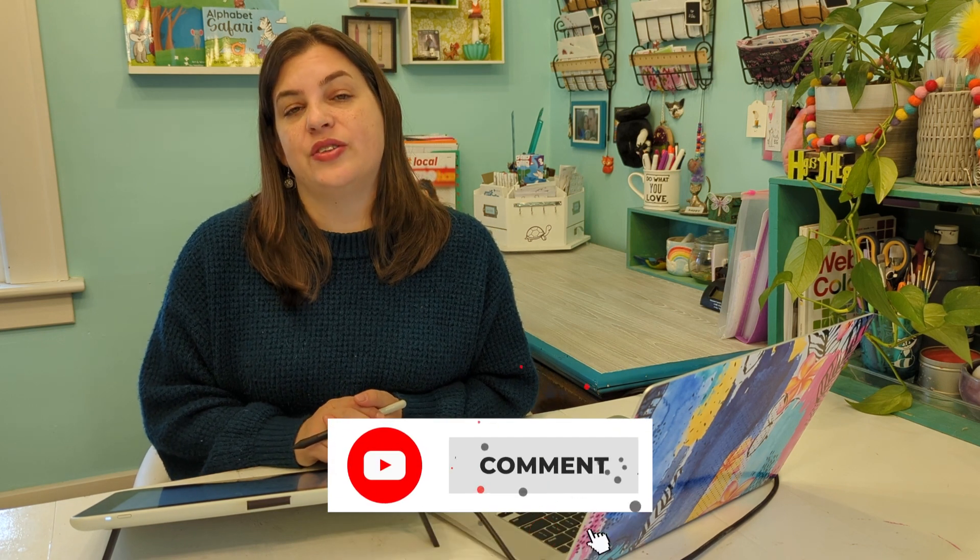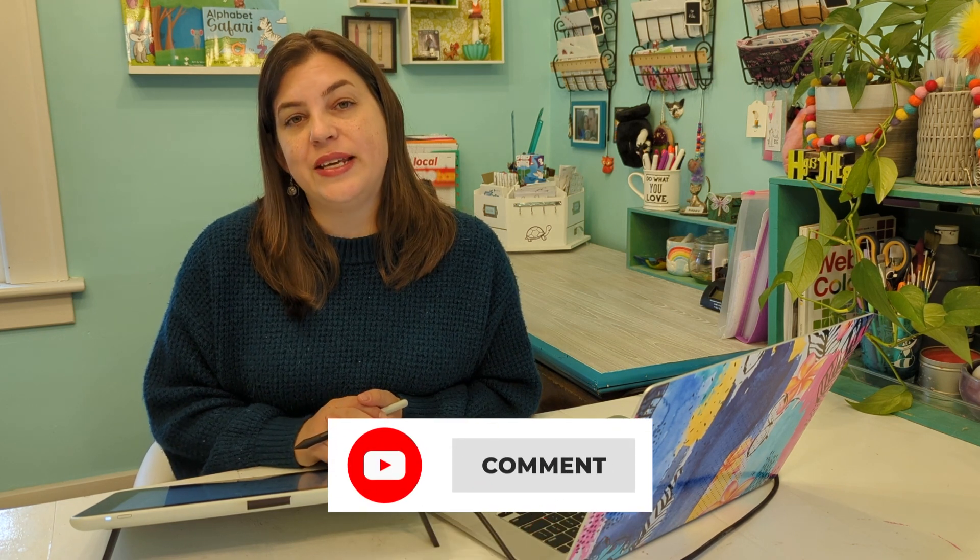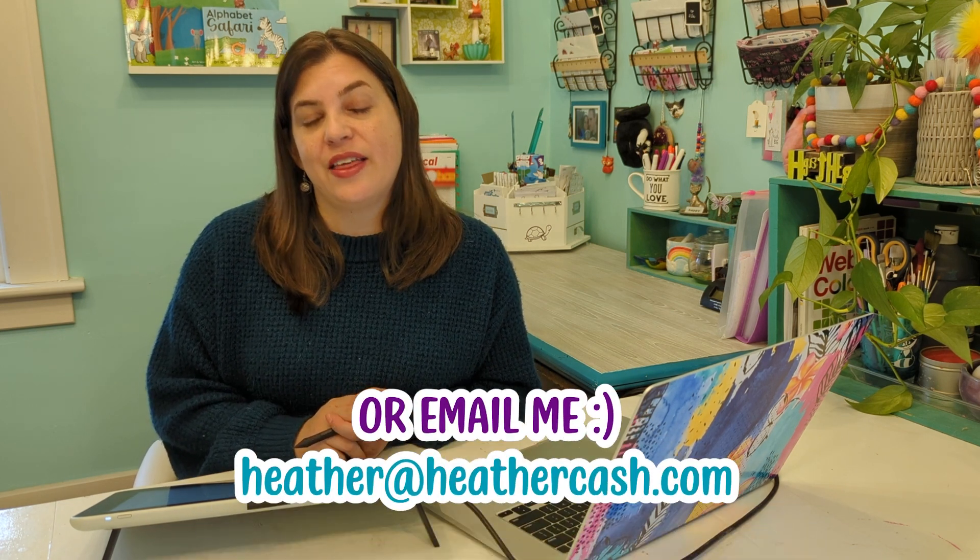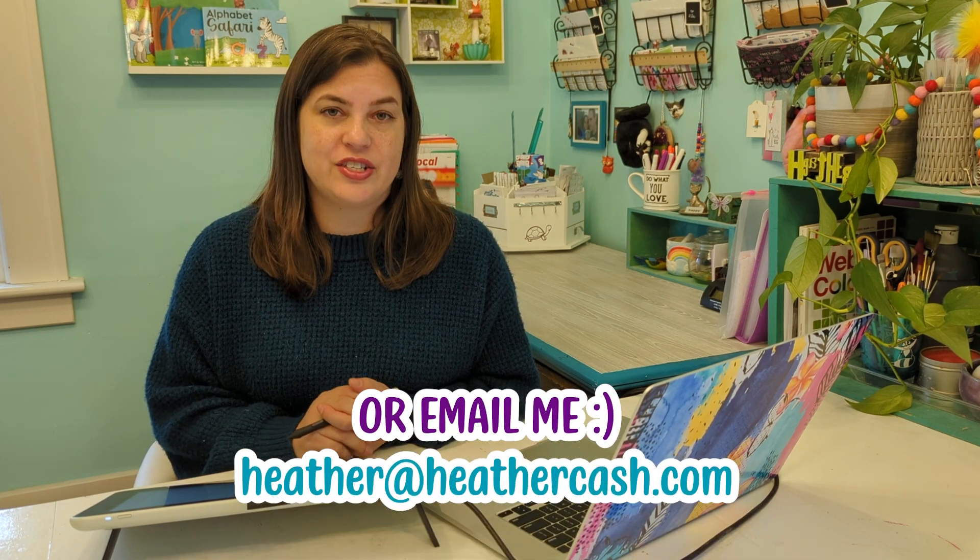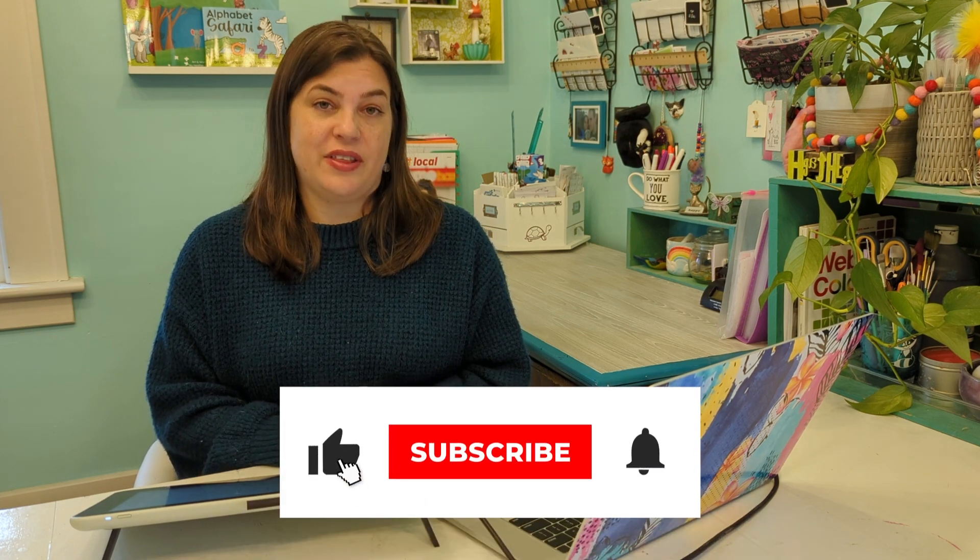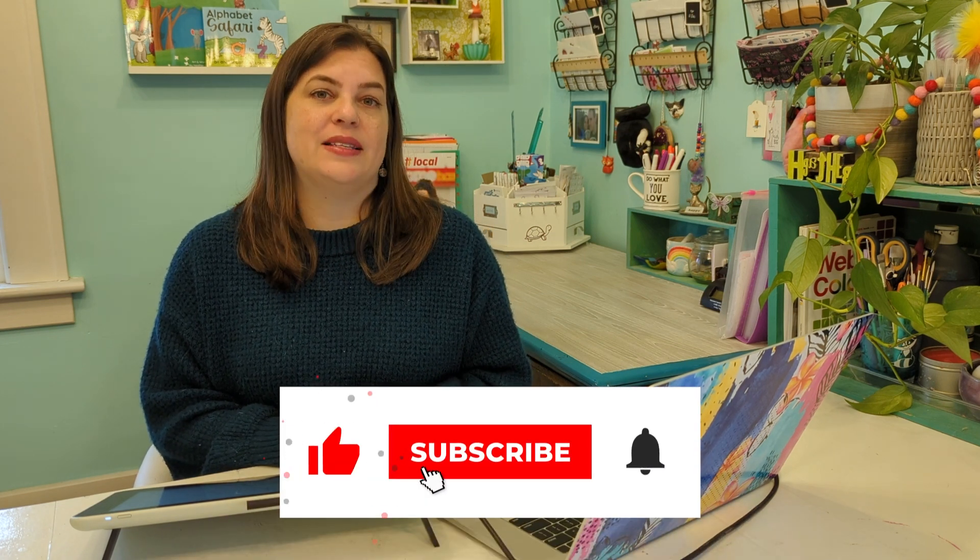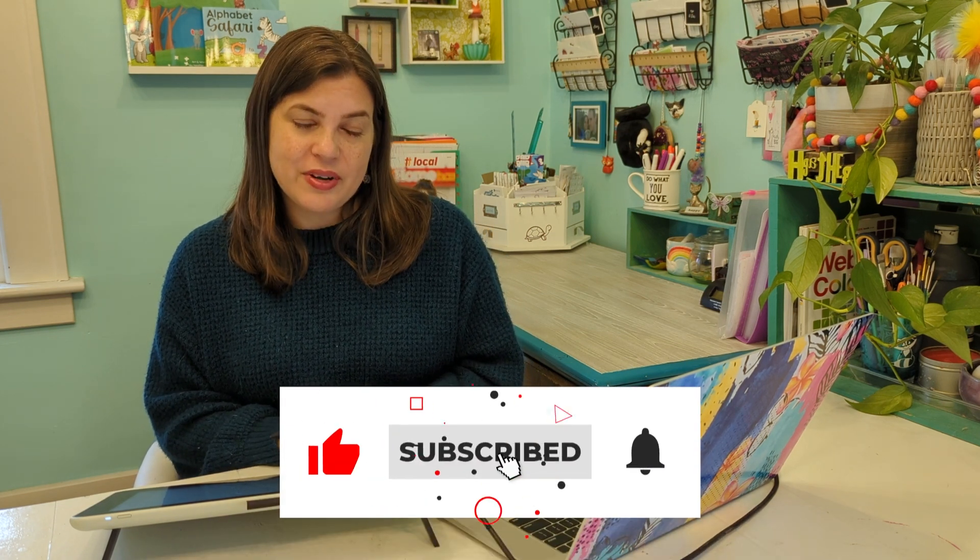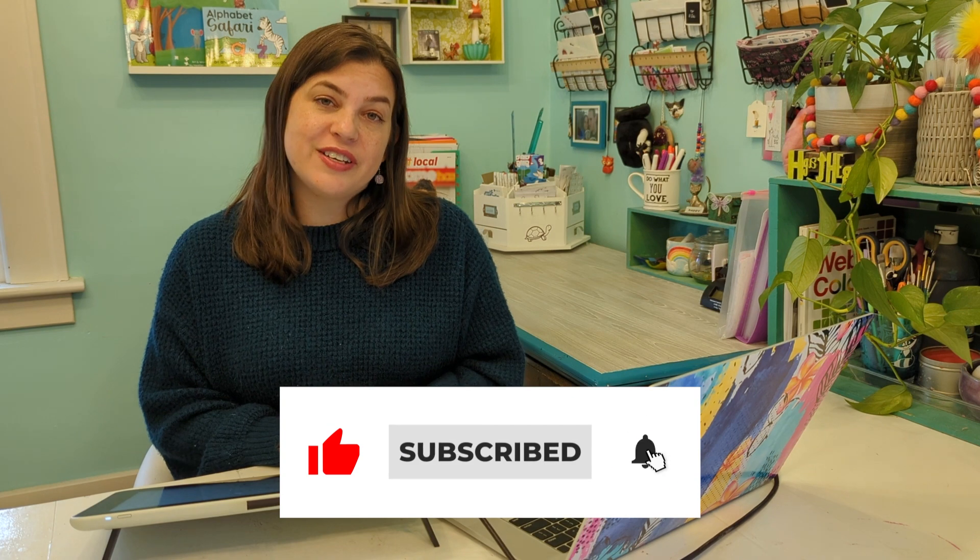I hope this was helpful. If you have any questions, let me know in the comments. And as always, you can email me at heather at heathercash.com. If you like this video, please give it a thumbs up and subscribe so I know to make more videos like this. Thanks so much for watching. Bye.